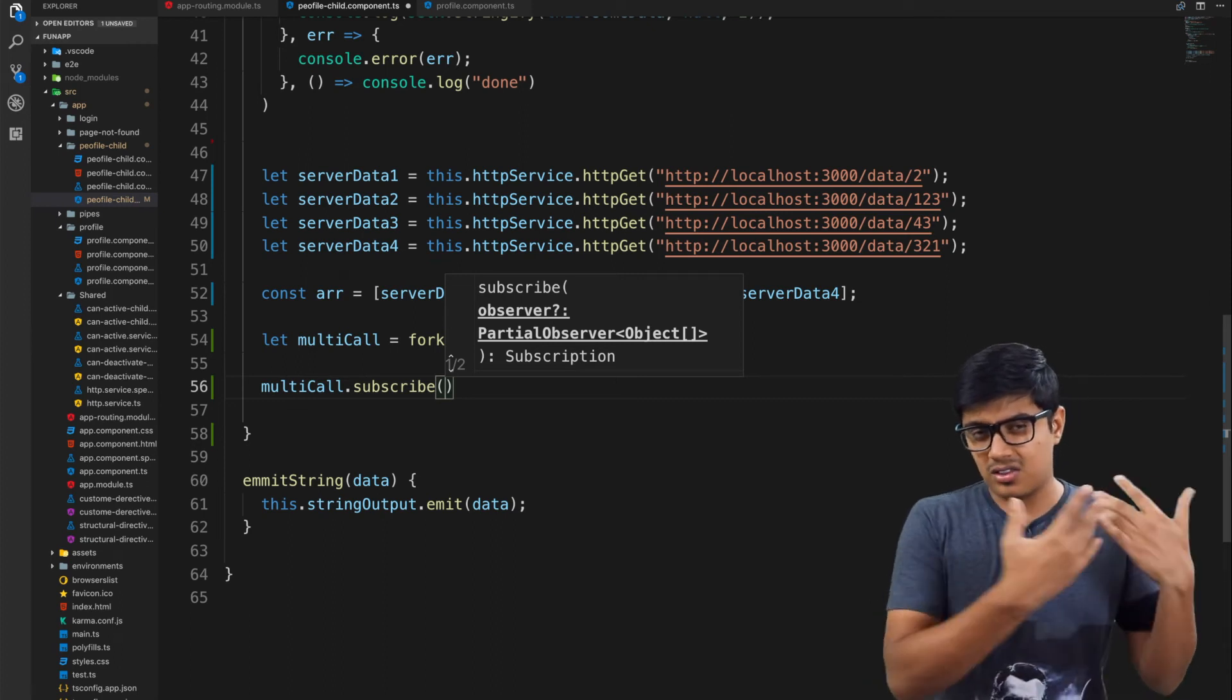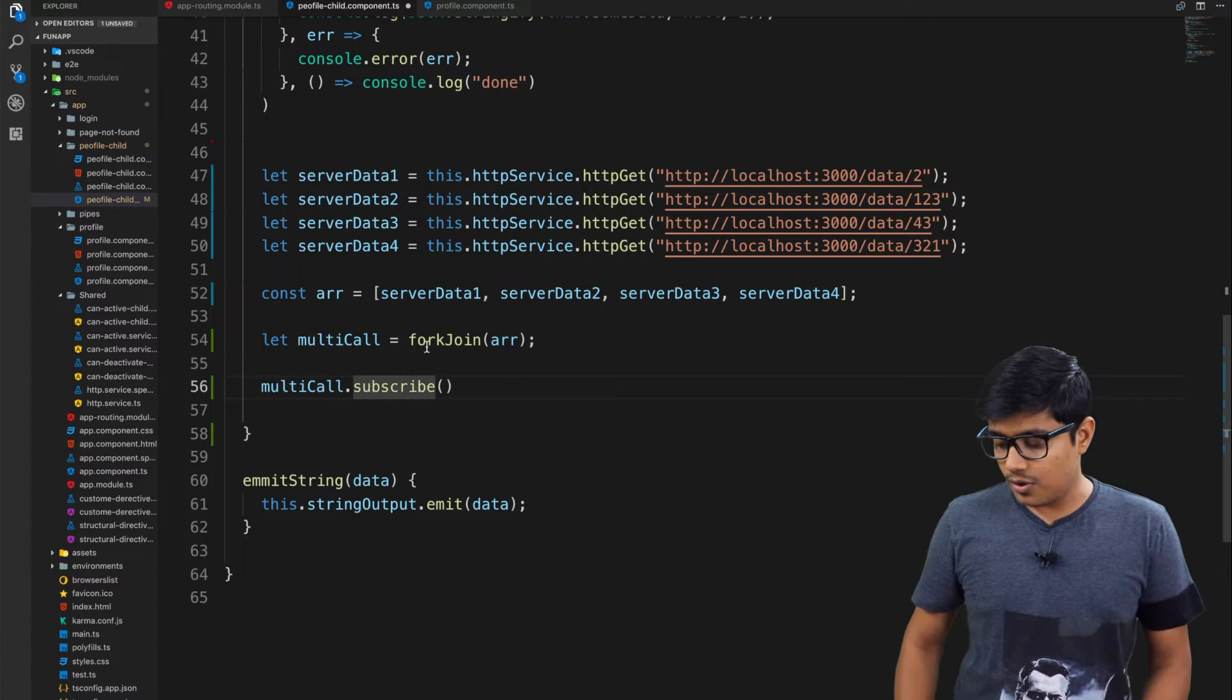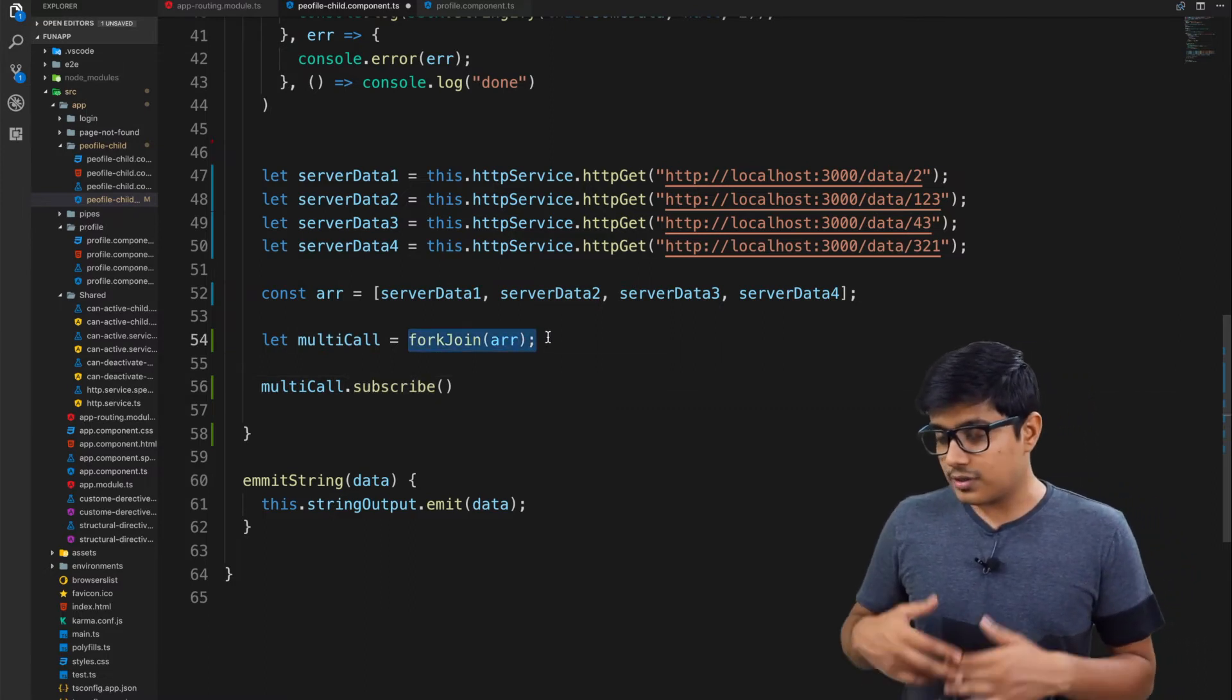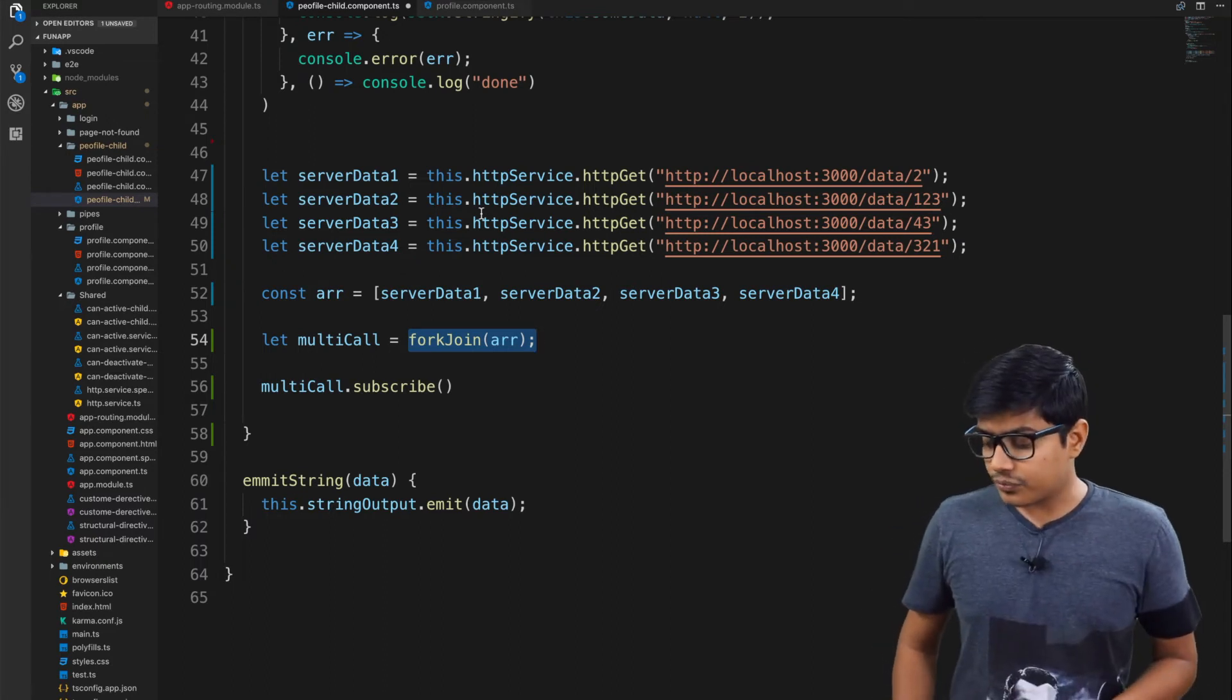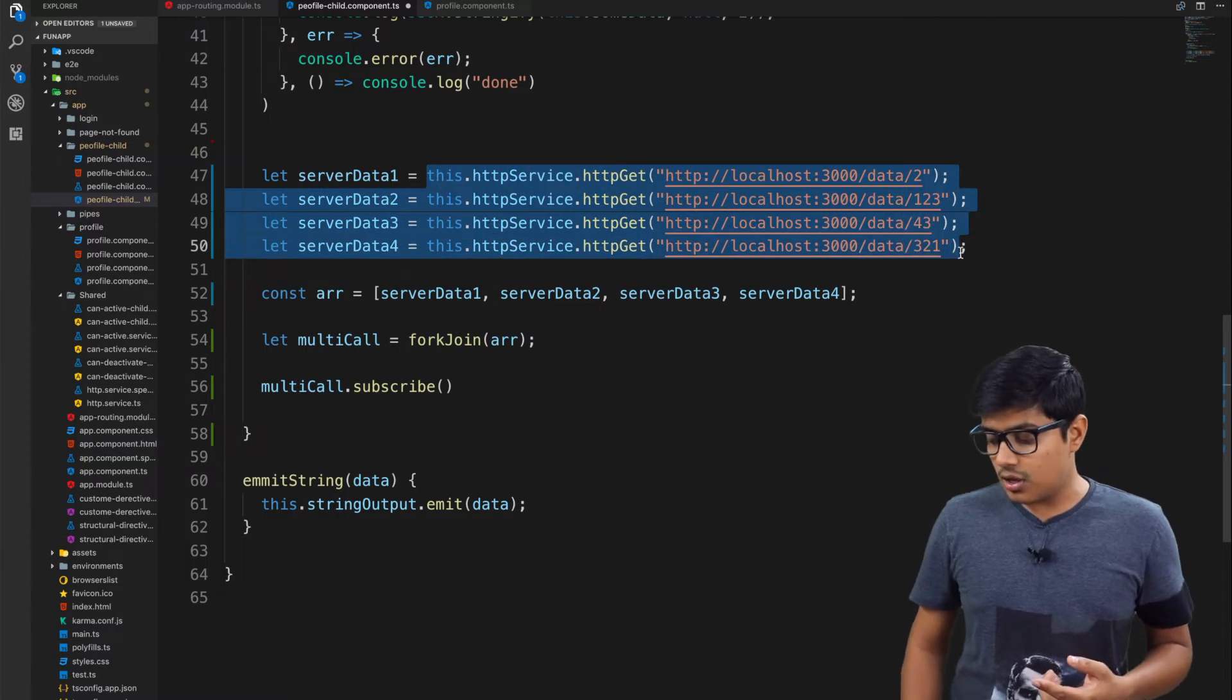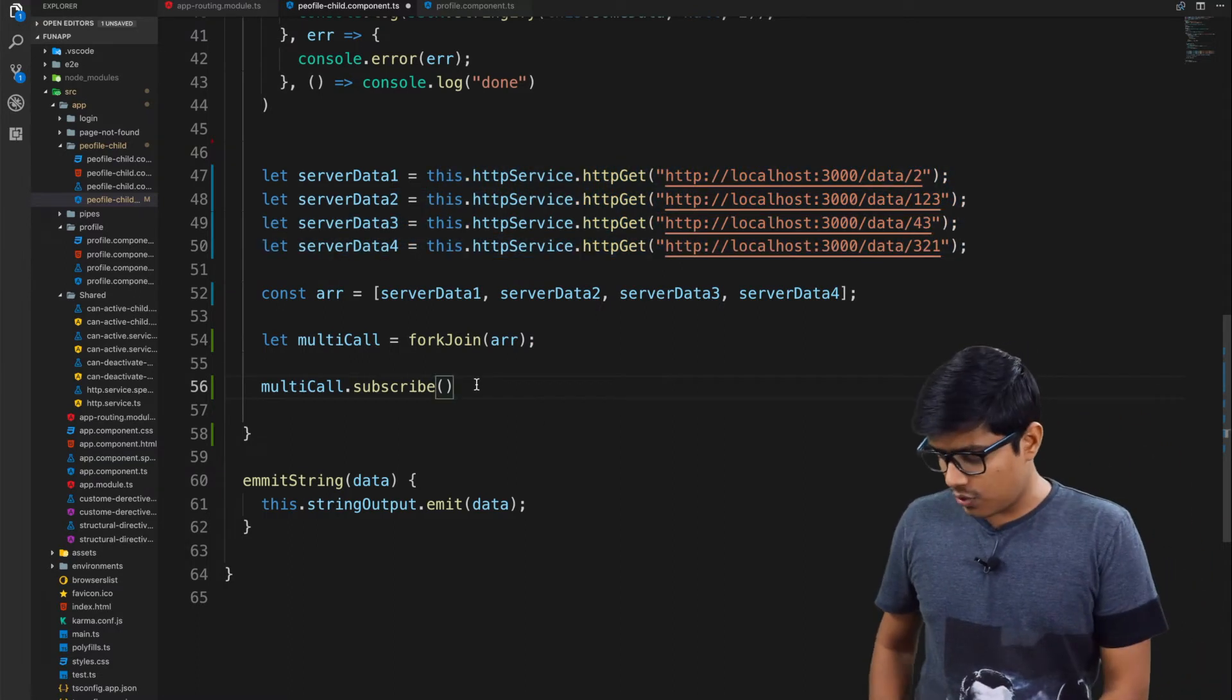When you start to subscribe to this observable, then it will start executing the value. In this case, it will start calling to the server when you start subscribing to the observable.